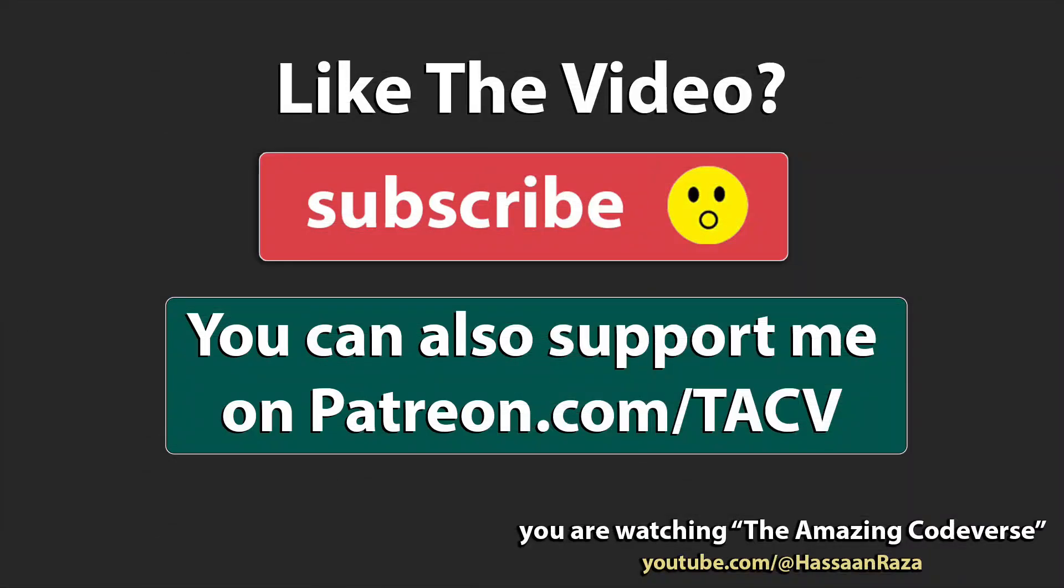So that's all for the video. If you liked it, give it a thumbs up and subscribe to the channel. See you next time.